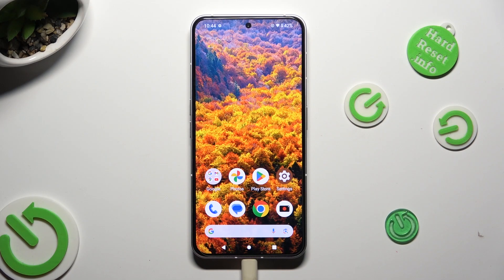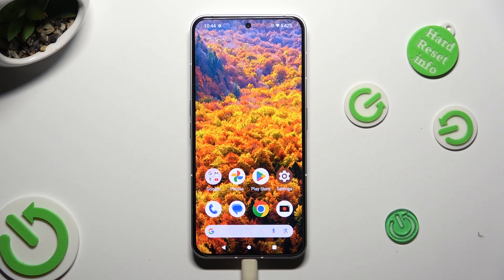Hi! In front of me is the Nothing Phone 2, and today I would like to show you how you can set up Face Unlock.